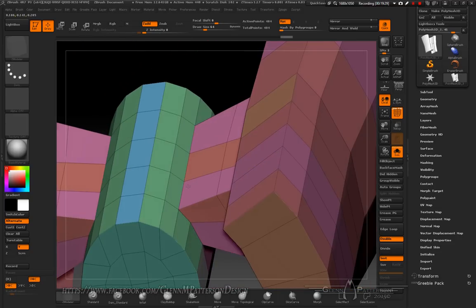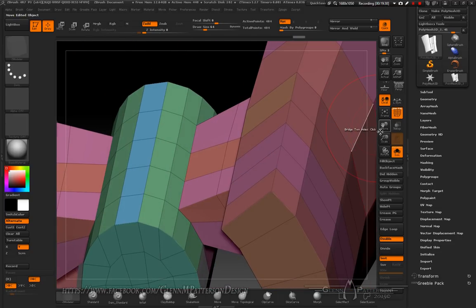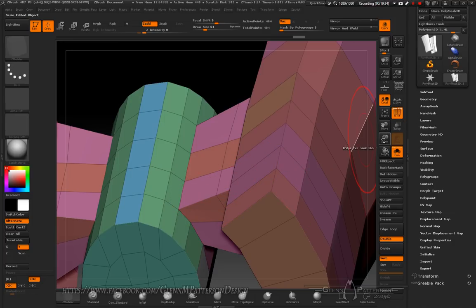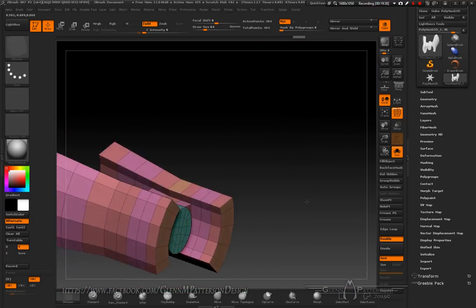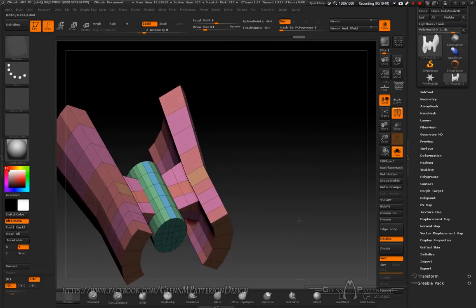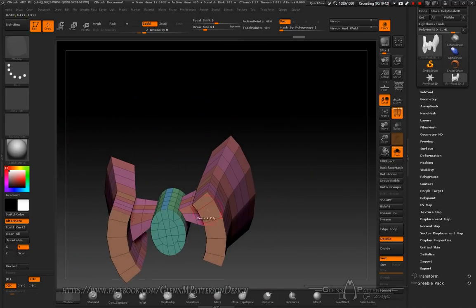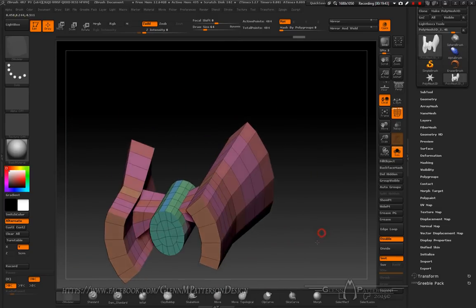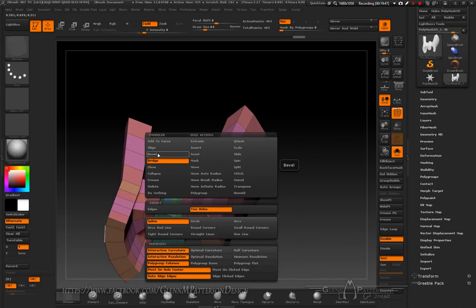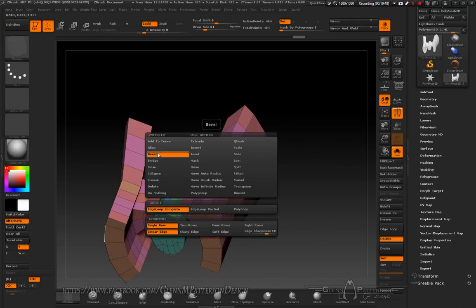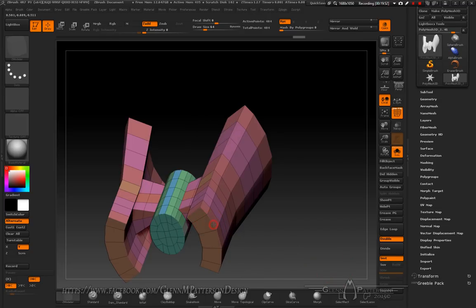I'm not going to add extra loops or fancy angles. Let's do something with the front edge — we're going to go ahead and bevel it, set it up to Edge Loop Complete, so just bevel that front edge there.